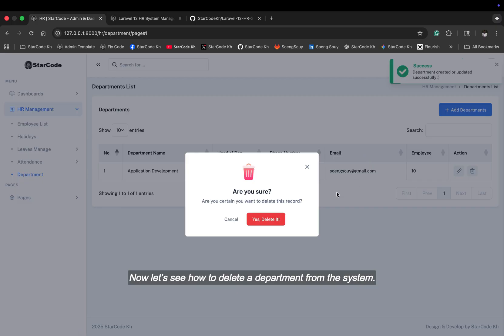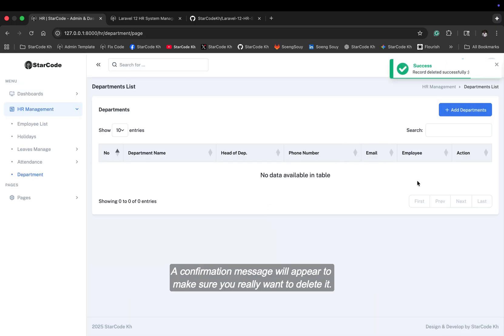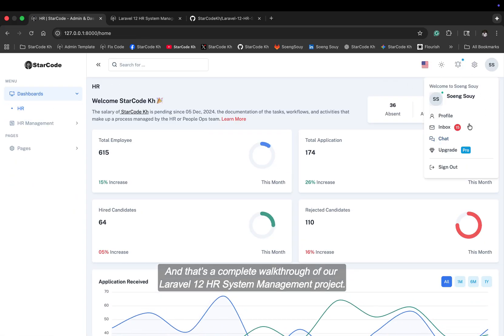Now, let's see how to delete a department from the system. A confirmation message will appear to make sure you really want to delete it.